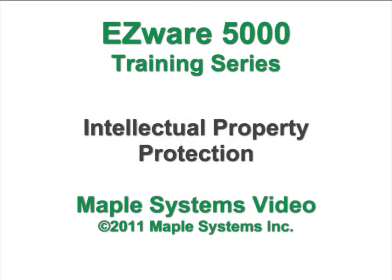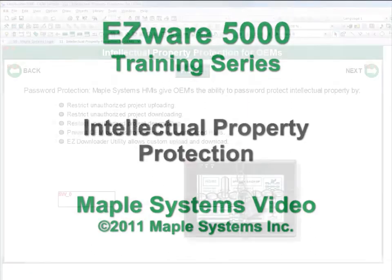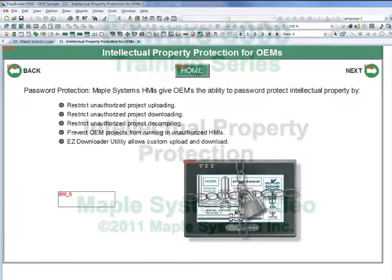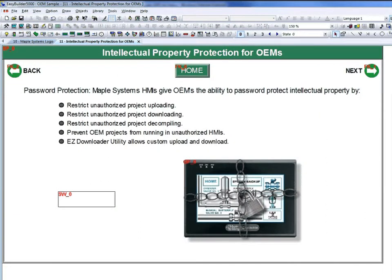Maple Systems Series 5000 HMIs have many different options to help manufacturers protect their custom projects. This video will explain some of the options available for intellectual property protection.